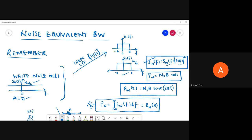Further, by the Wiener-Khinchin theorem the autocorrelation function is the inverse Fourier transform of the power spectral density. We evaluated the autocorrelation function of white noise filtered by an ideal low pass filter and found it to be equal to N₀B·sinc(2Bτ). These derivations were done in detail in the last class. Average power can be found either by integrating the power spectral density, i.e., the area under the PSD curve.